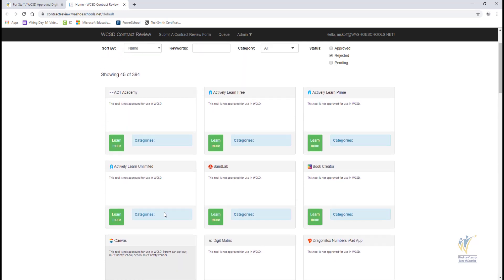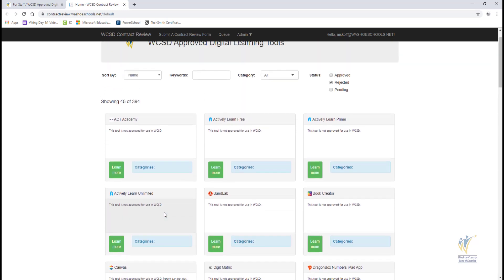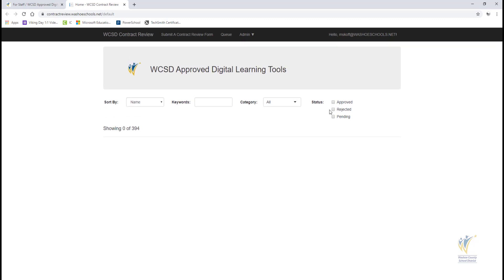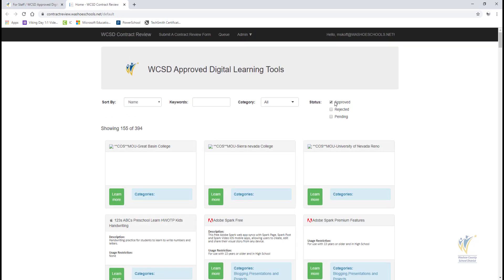Now you know how to filter, sort, and search for a specific tool in the WCSD-approved Digital Learning Tools page.